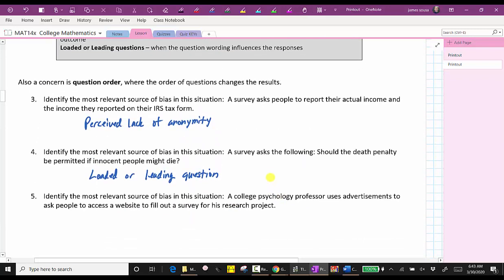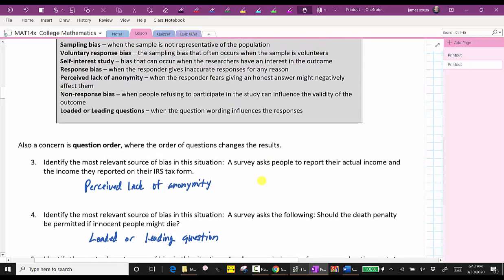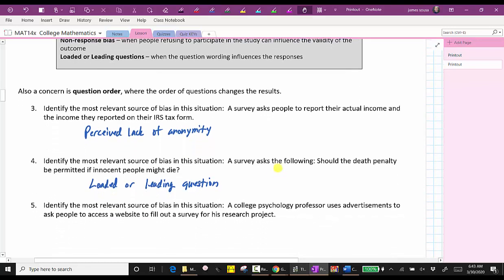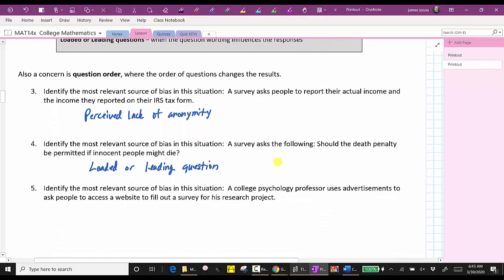For number five, a college psychology professor uses advertisements to ask people to access a website to fill out a survey for his research. This is an example of voluntary response bias, which often occurs when the sample is volunteers — only those willing to go to his website would be surveyed.